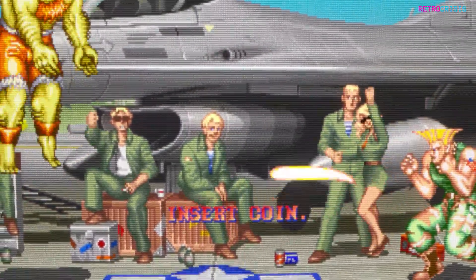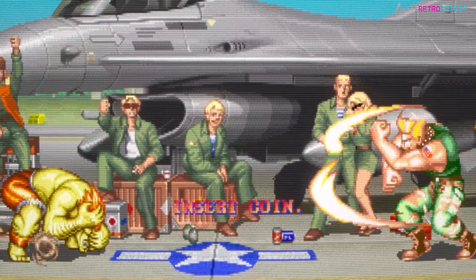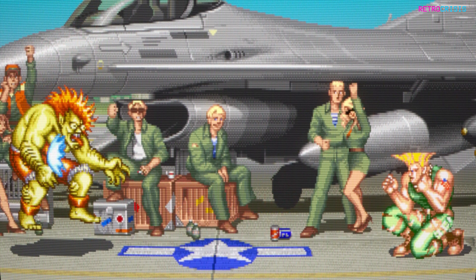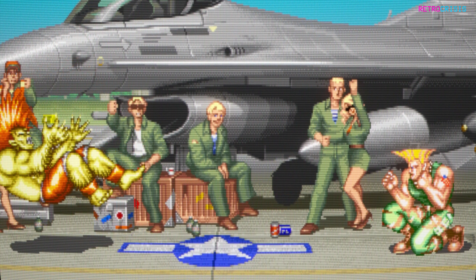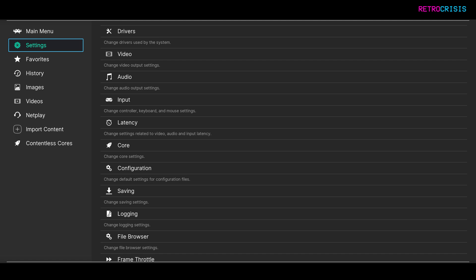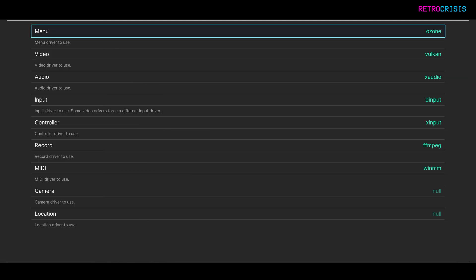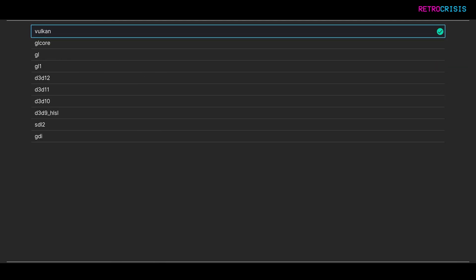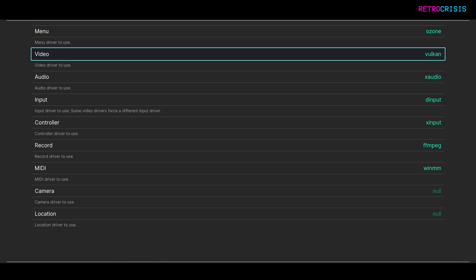In order to get Cocoa AIO up and running, the following settings worked for me. Firstly, open RetroArch, then go to Settings, Drivers, Video, and then select Vulkan.